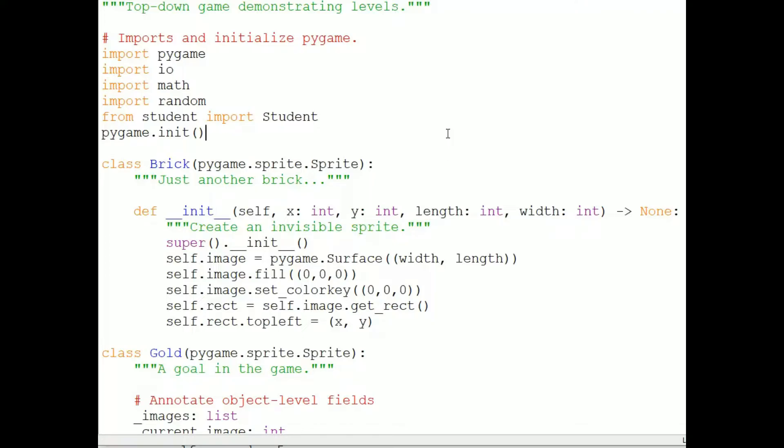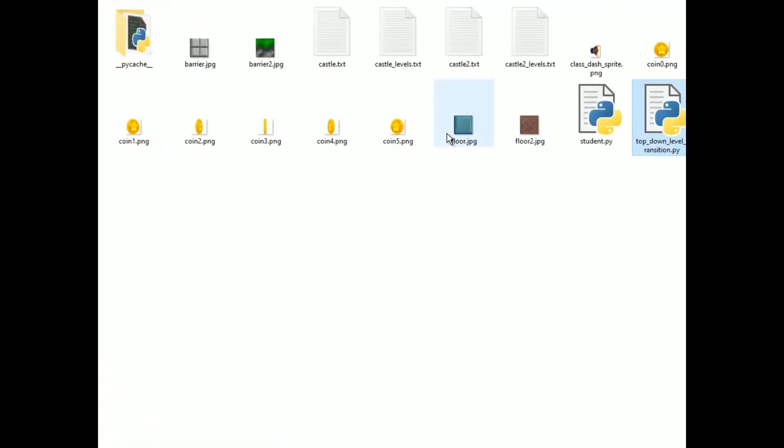Now, suppose your program is very large and you would like to have it better organized into folders. Again, even this small program is a little messy. A simple revolving coin is taking up six files in the folder. And if the terrain were even slightly interesting, it would also consist of a lot more files.